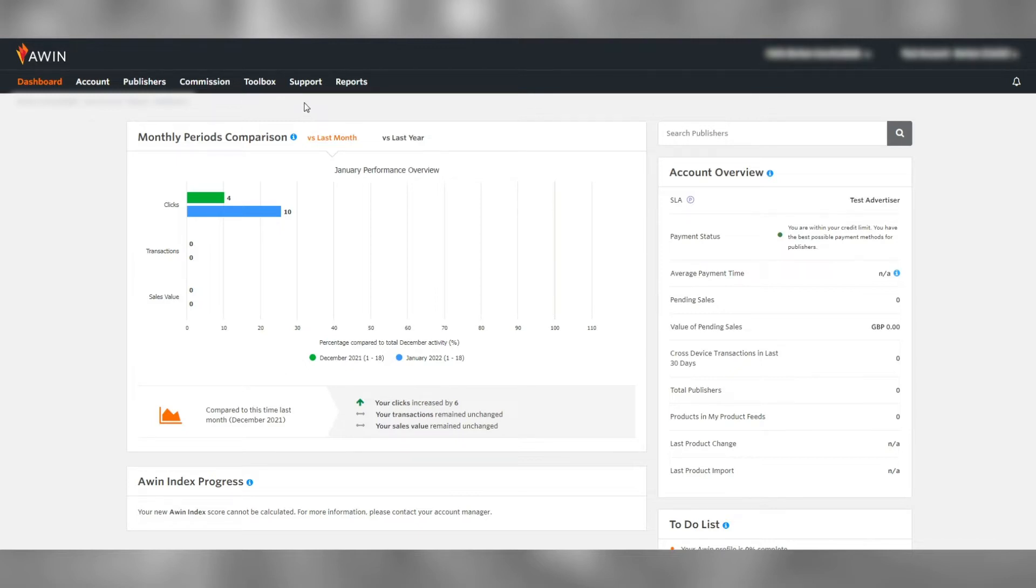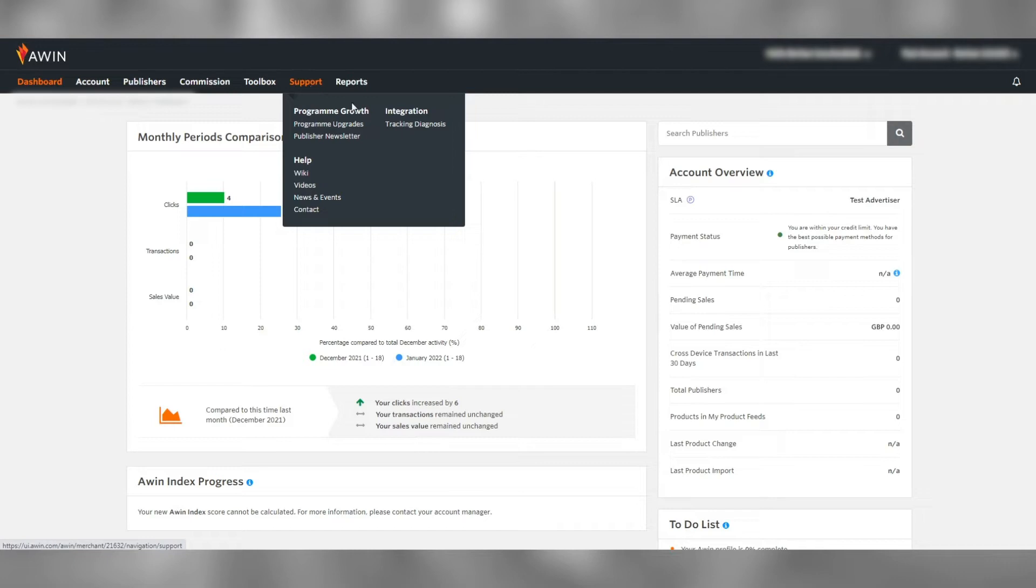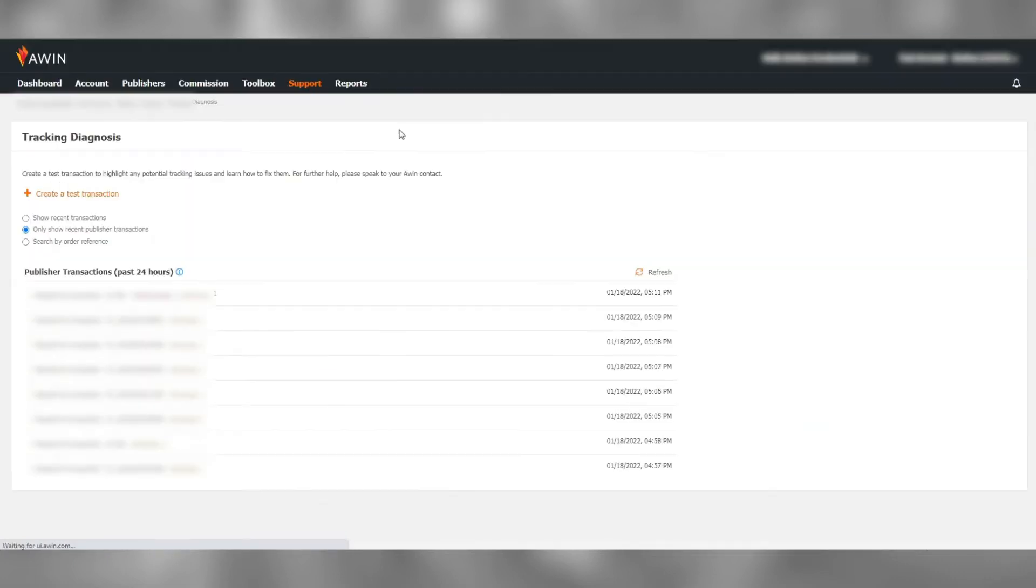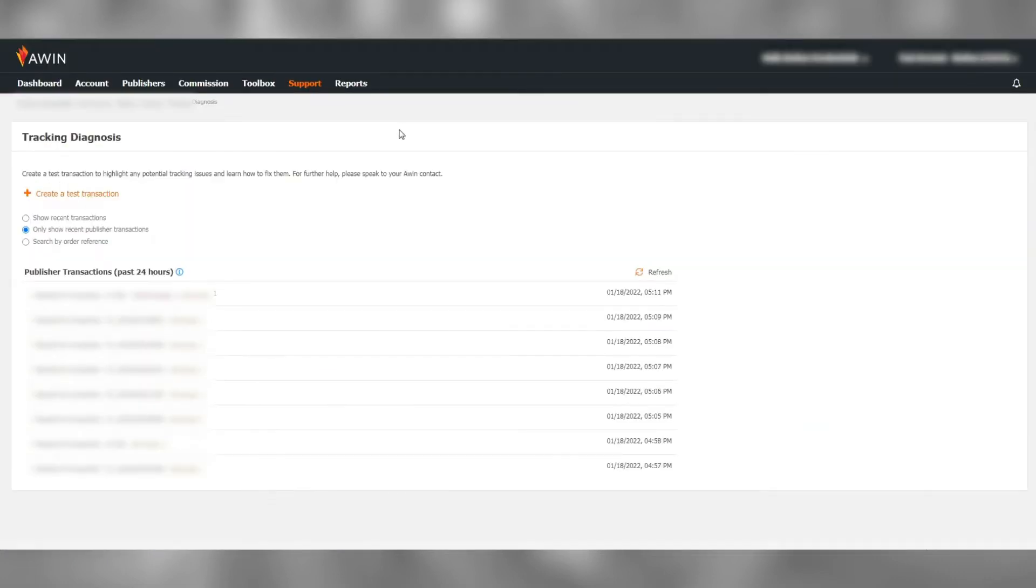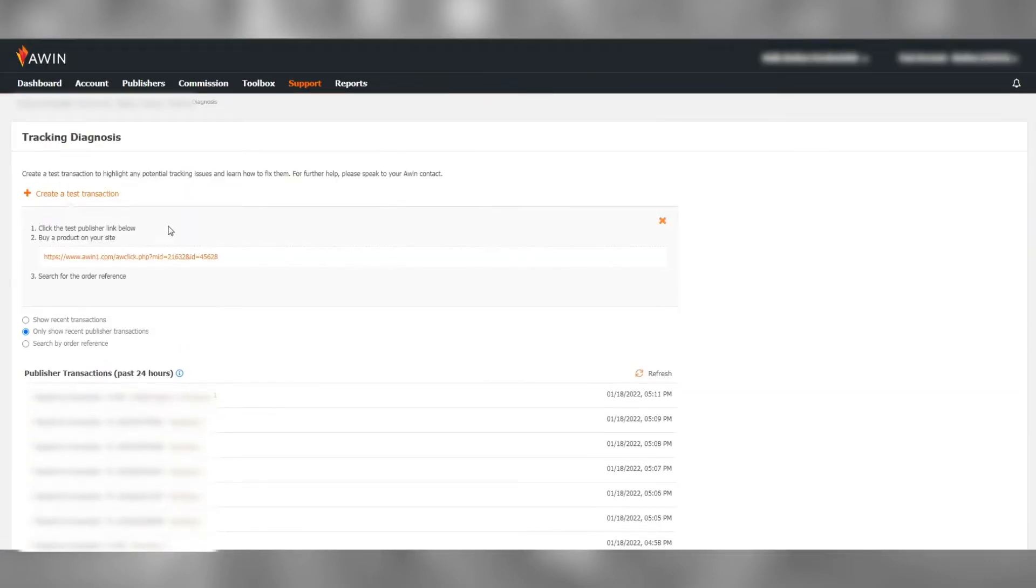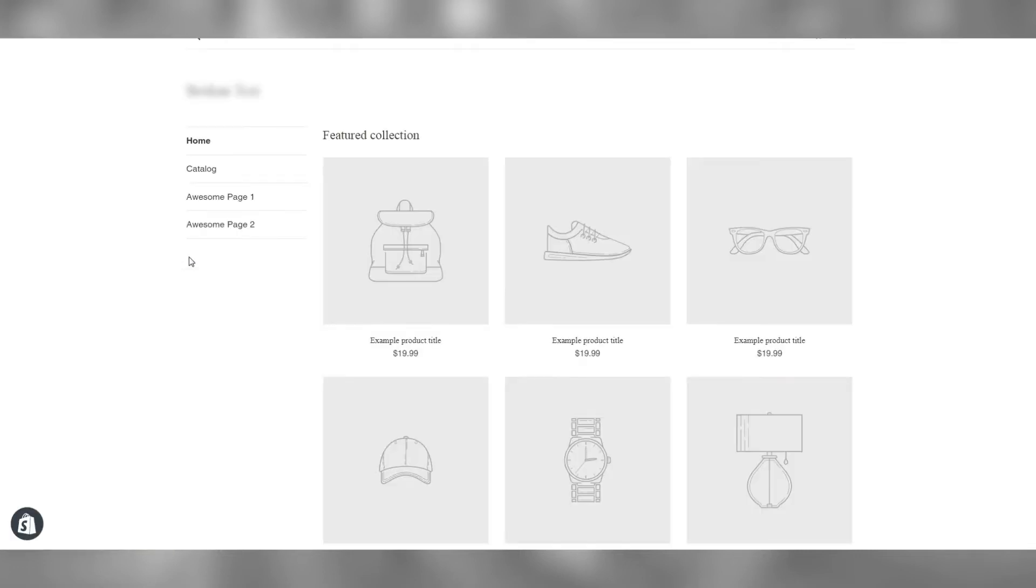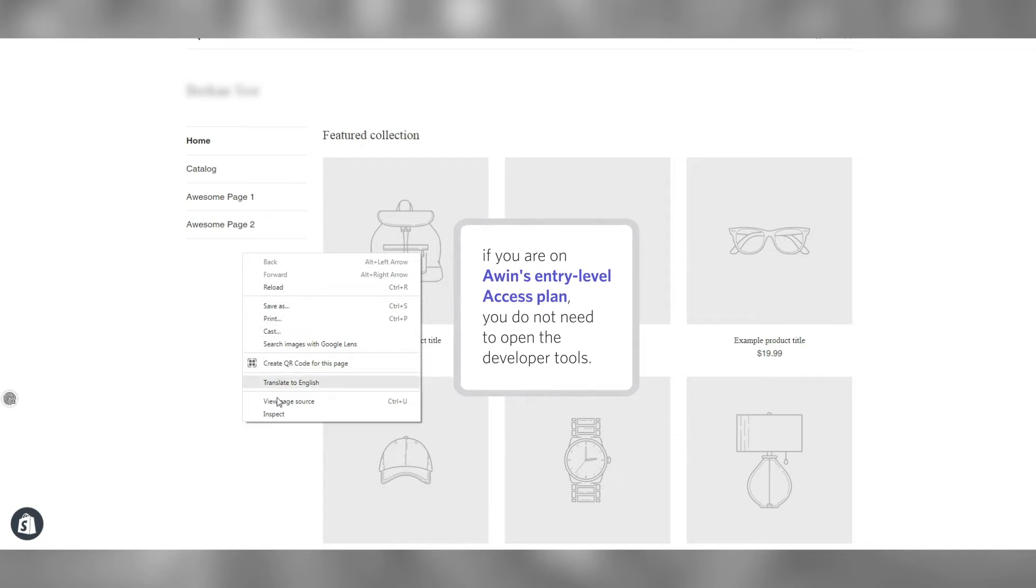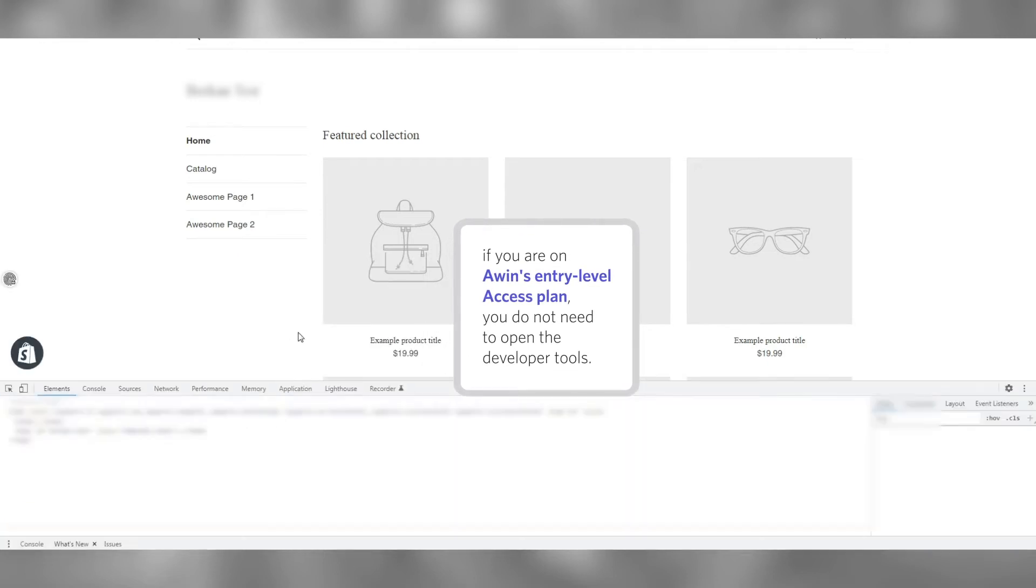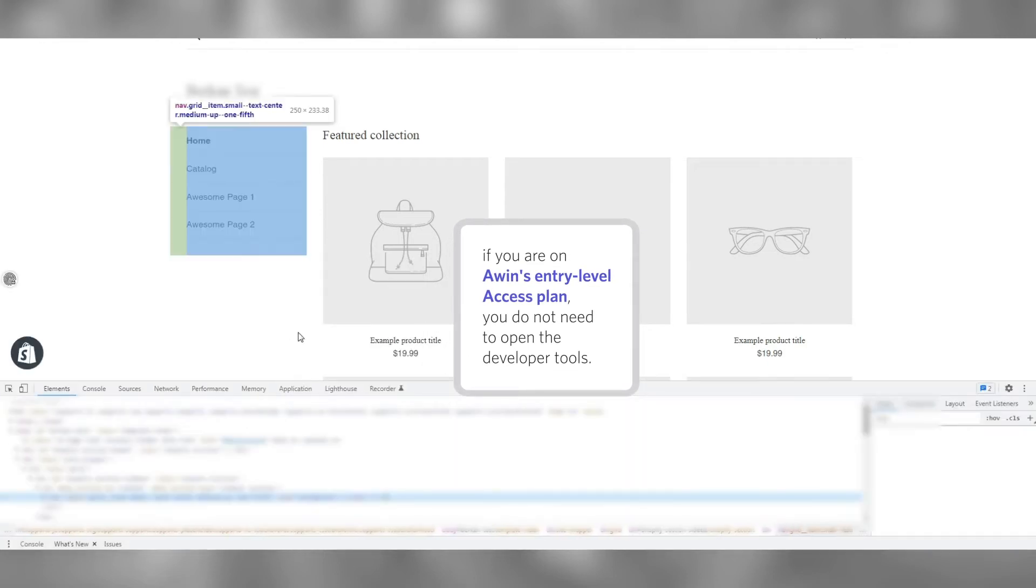Once logged in, go to Support, Tracking Diagnosis. Click on Create a Test Transaction to generate a link for your website. Click on this link, then right-click on an empty space on your site and click on Inspect. This would open the developer tools.